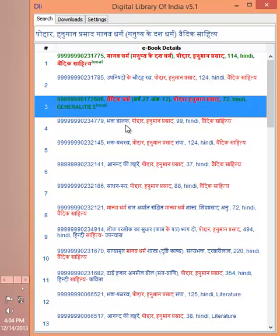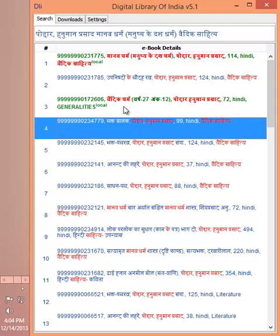You can see there are certain titles which appear in green color. They also say local. All green titles are locally available on your hard disk. That means you must have downloaded them in the past.